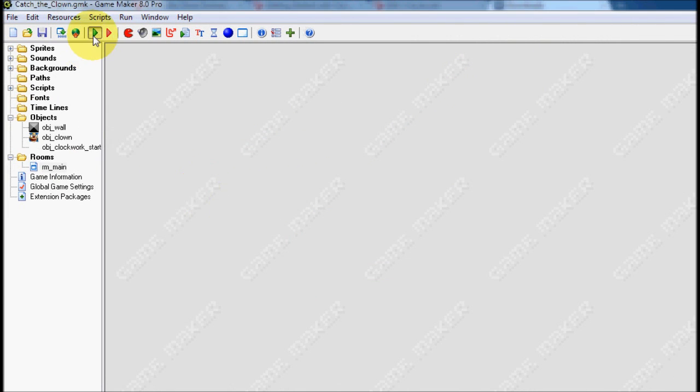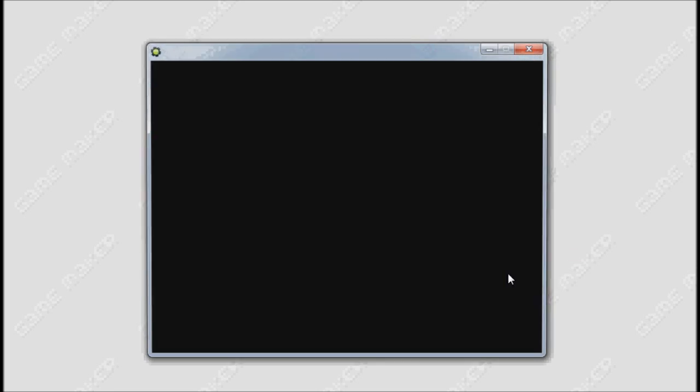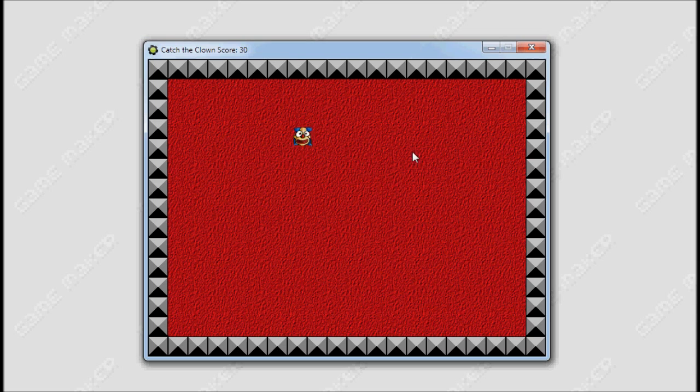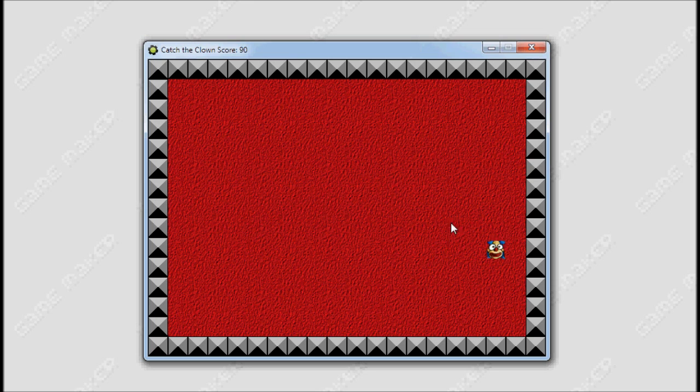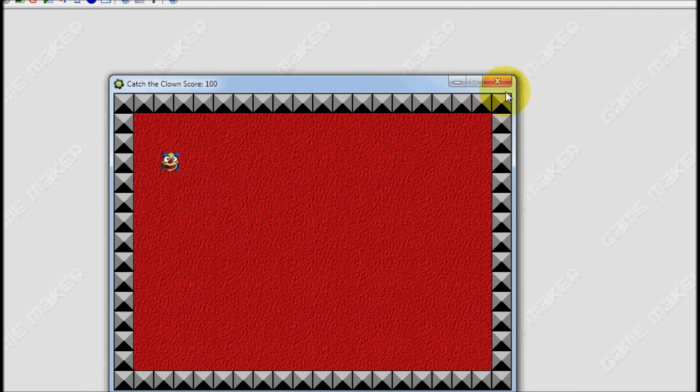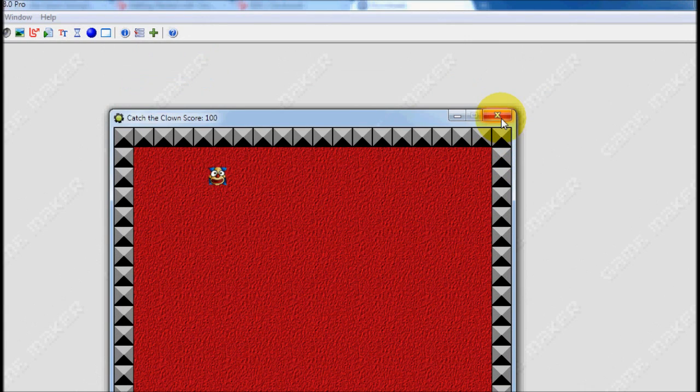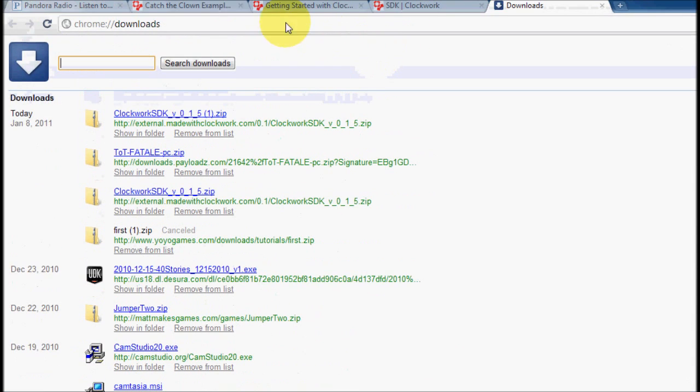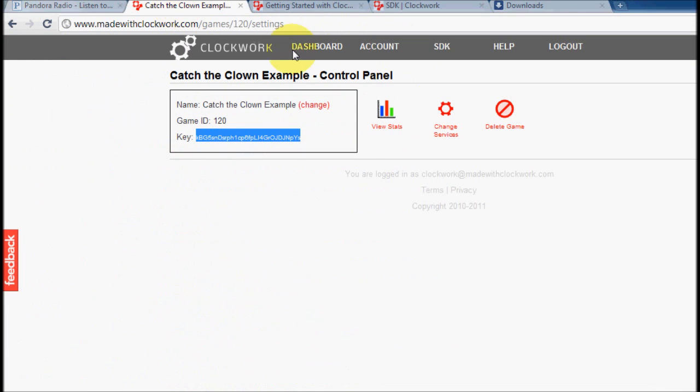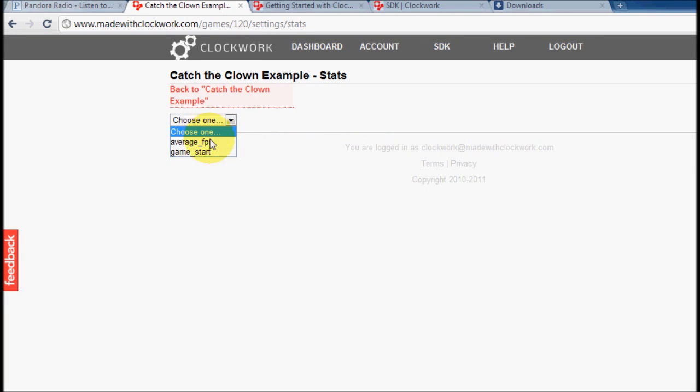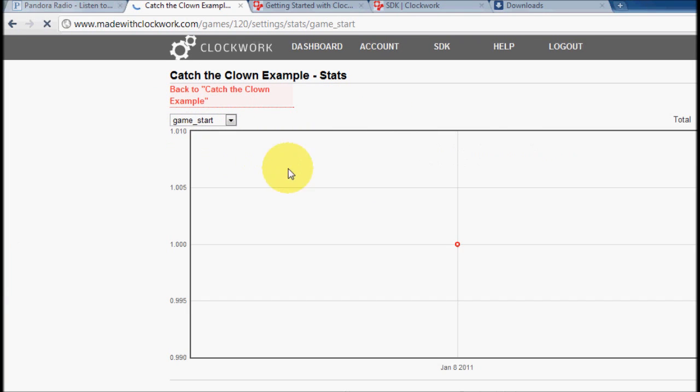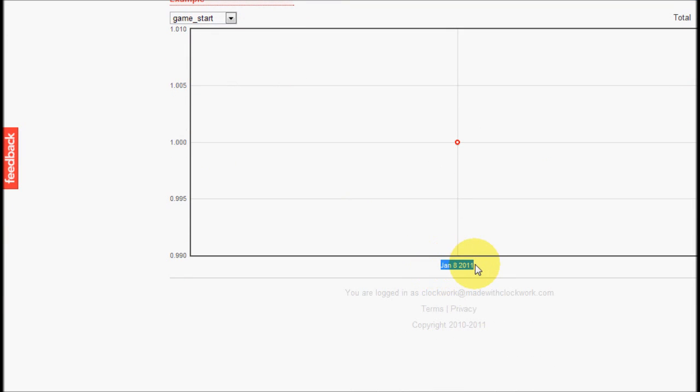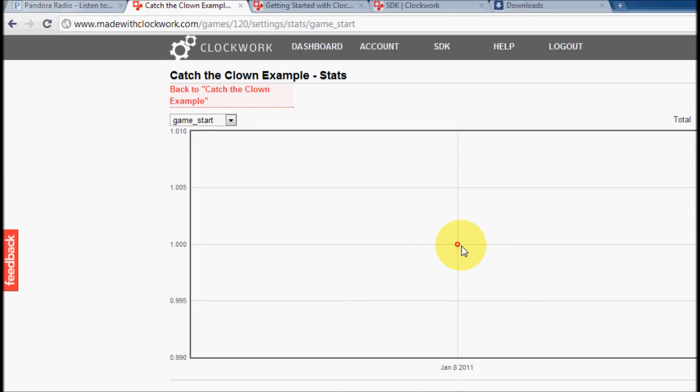I can run the game. You'll see that this game works perfectly normally. And, when I close it, so that looked all normal. It looked like the normal Catch the Clown game. However, when I go over to the control panel for Catch the Clown example, and I go to View Stats, I can actually see that on January 8th, 2011, which is today, the game was started one time.